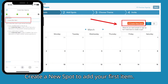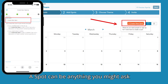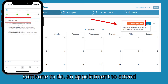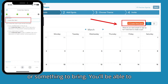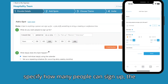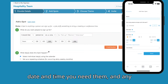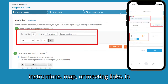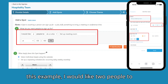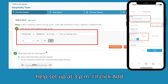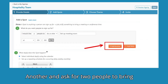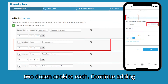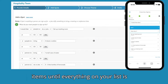Click Create New Spot to add your first item. A spot can be anything you might ask someone to do, an appointment to attend, or something to bring. You'll be able to specify how many people can sign up, the date and time you need them, and any extra details such as orientation instructions, map, or meeting links. In this example, I would like two people to help set up at 3 p.m. I'll click Add Another and ask for two people to bring two dozen cookies each. Continue adding items until everything on your list is included.